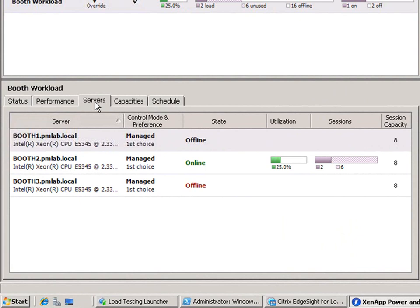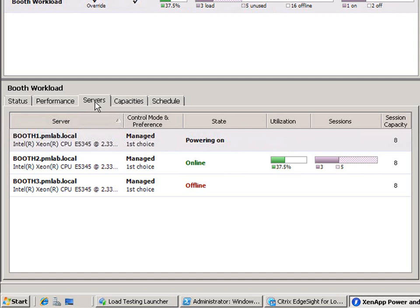As you can see, the next server is now coming online. It'll take a few minutes for the server to power on. And as that happens, new sessions will continue to be directed to the first server.